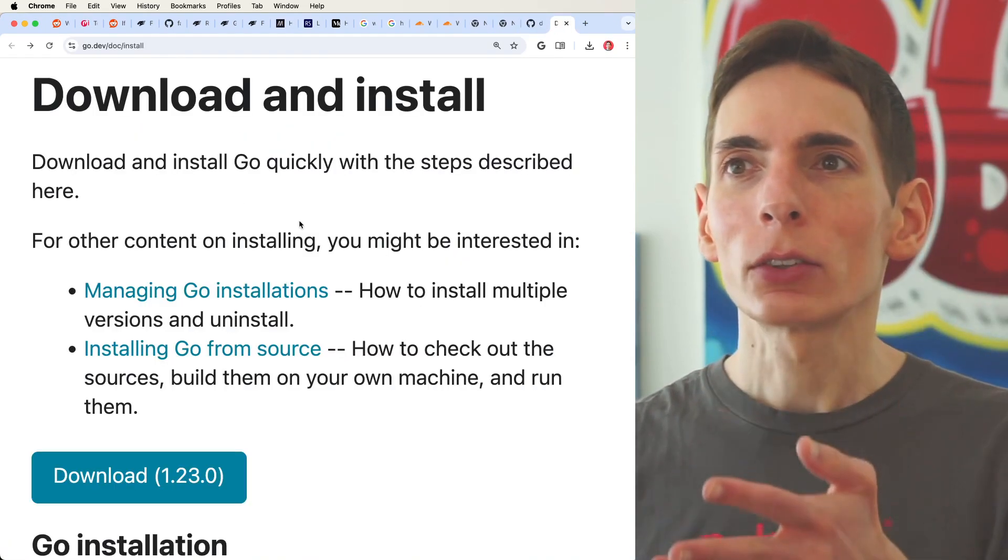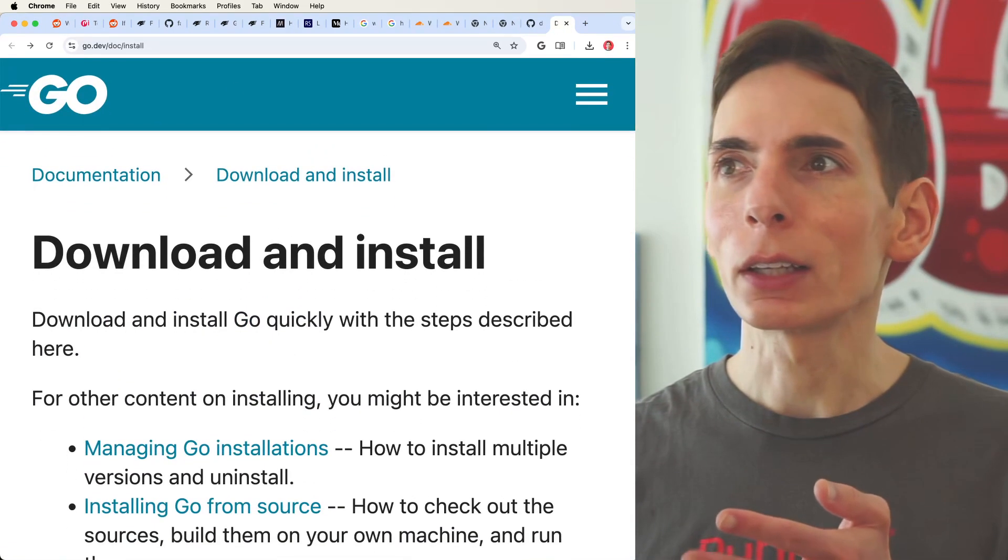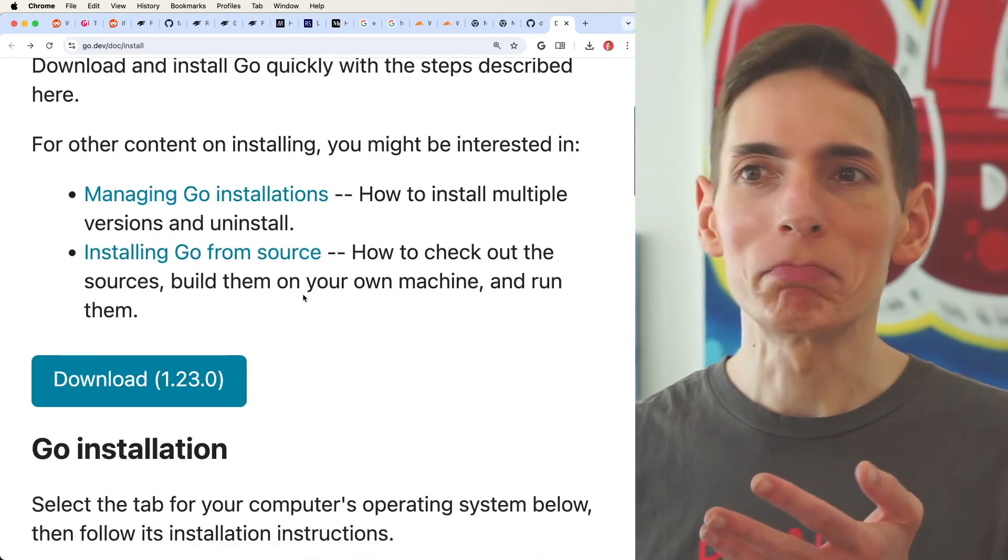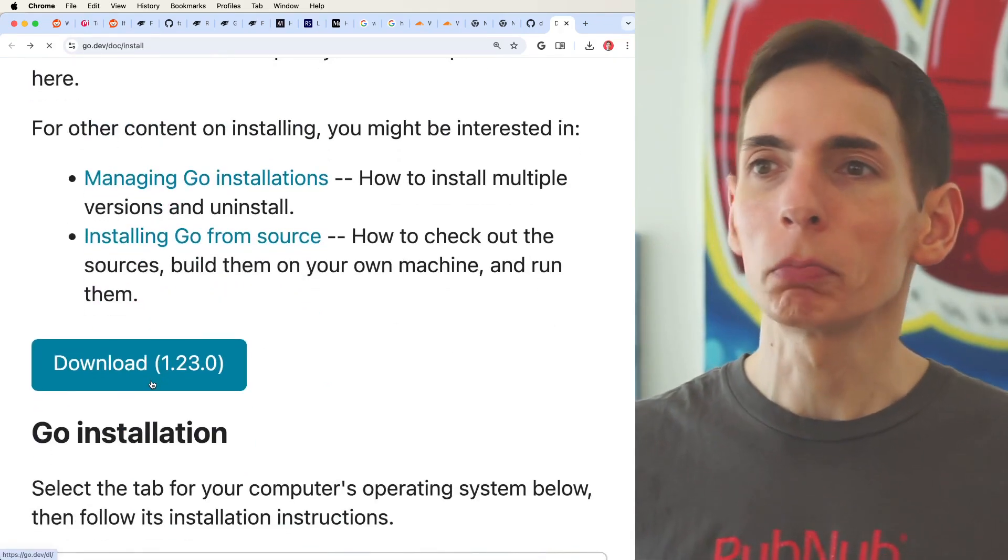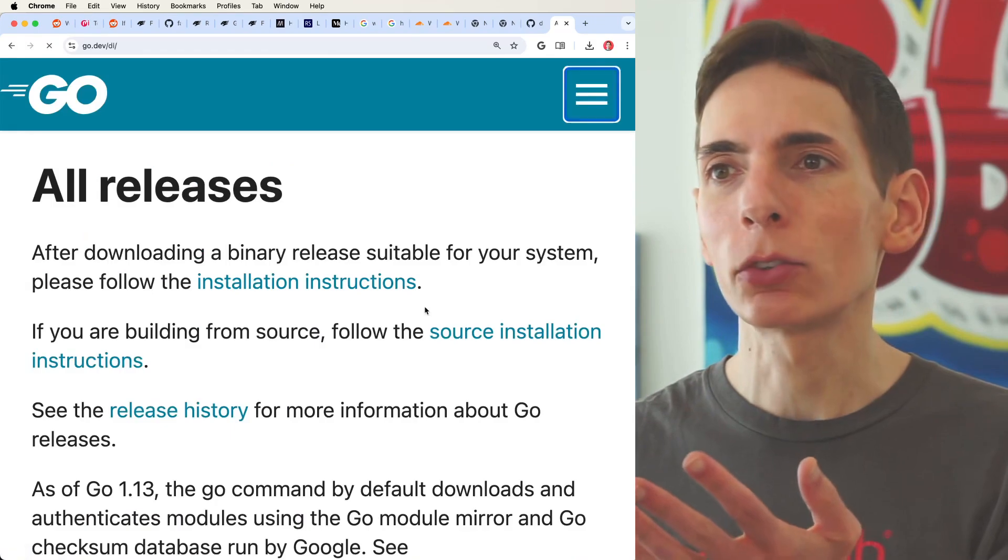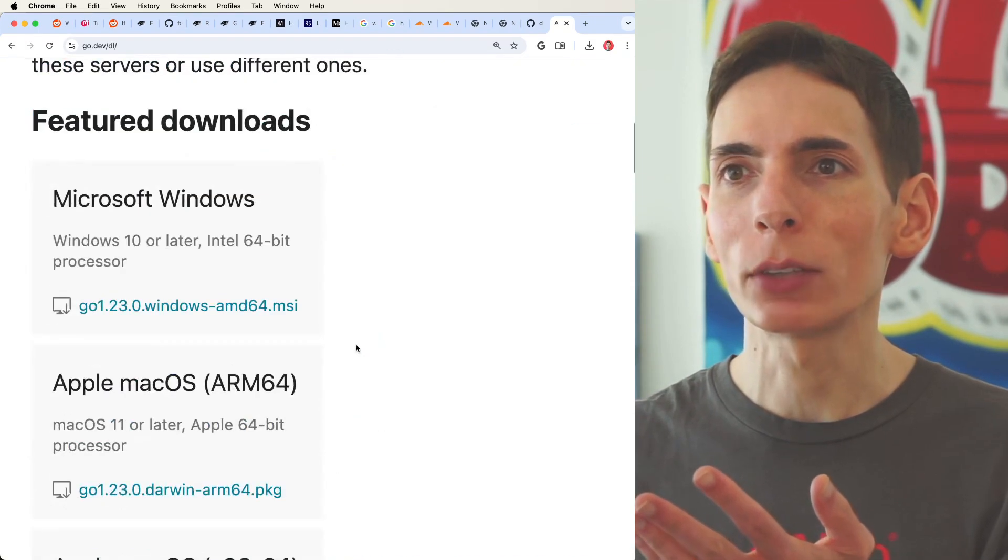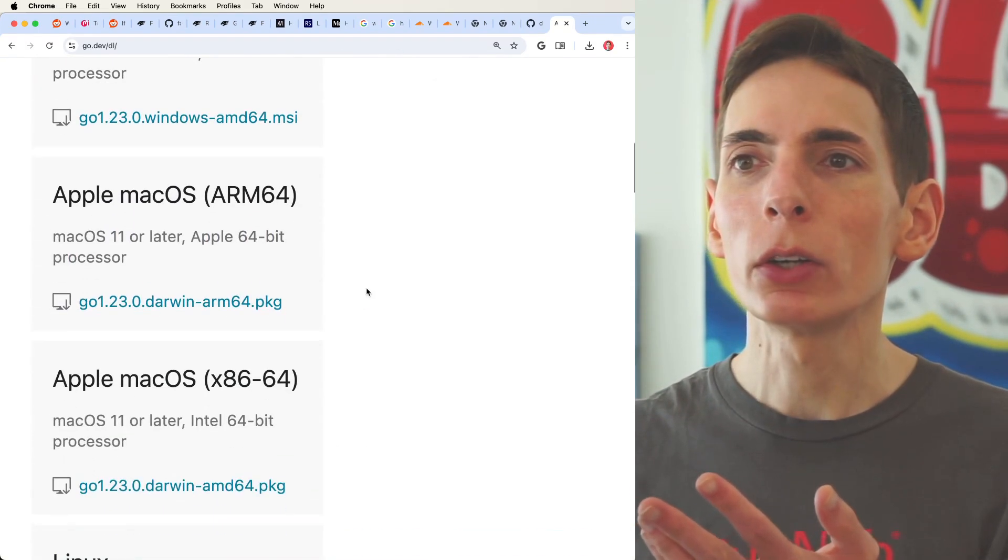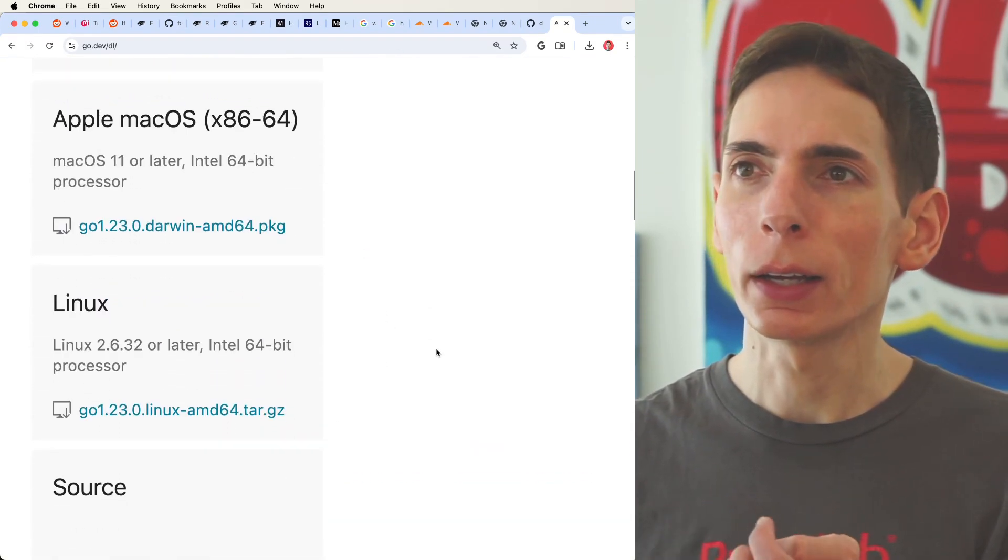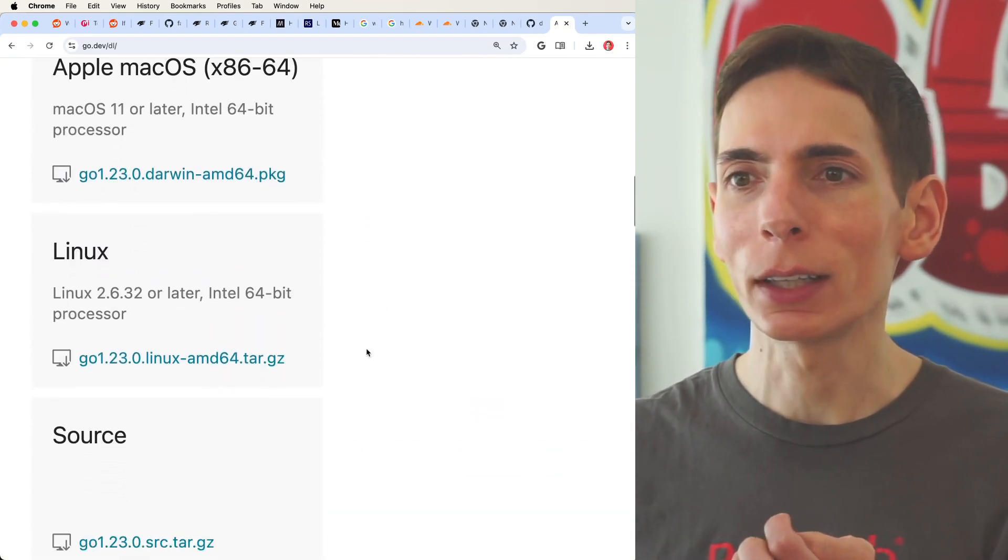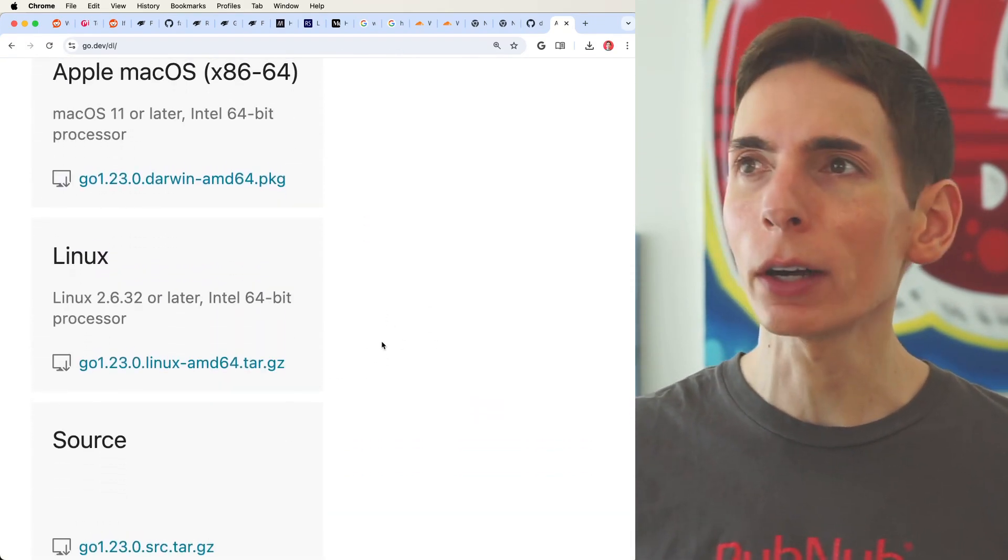We need to make sure that we have Go installed. They provide a nice link here for you to click into. It looks like this. Just click download and then it will follow the instructions for your operating system. Windows, Apple, ARM, or x86, Linux. And there you go.